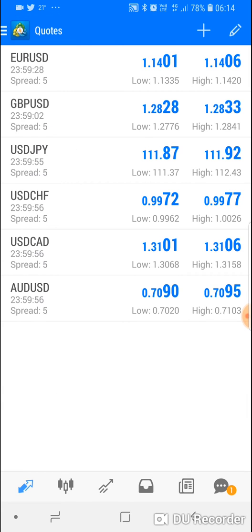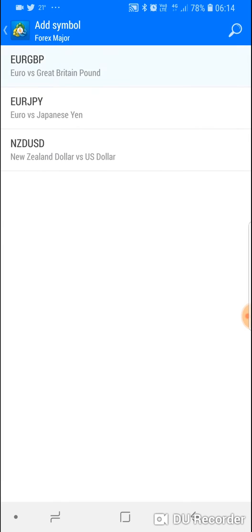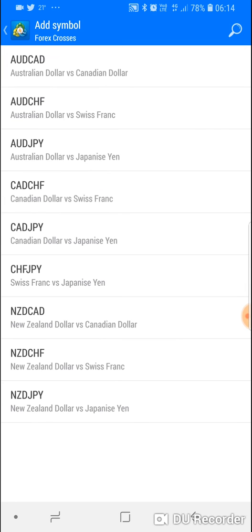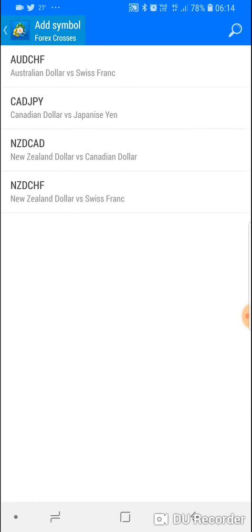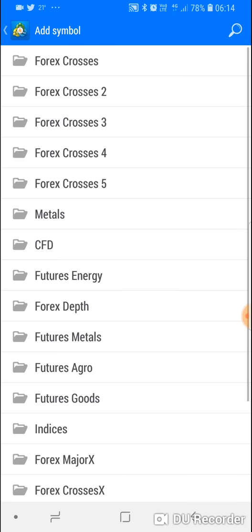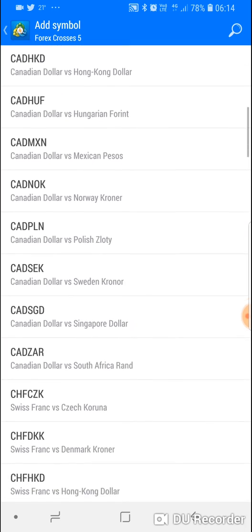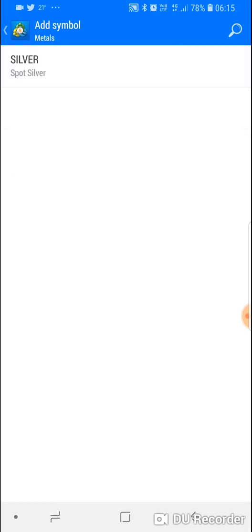If you click the plus sign, you can see the various folders. We want to add more currency pairs, so go to the top folder — there are four more you can add. Click, click, click, click — that's it. Under Forex Crosses, you can add as many as you want. You can also add metals like Gold Spot and Silver.